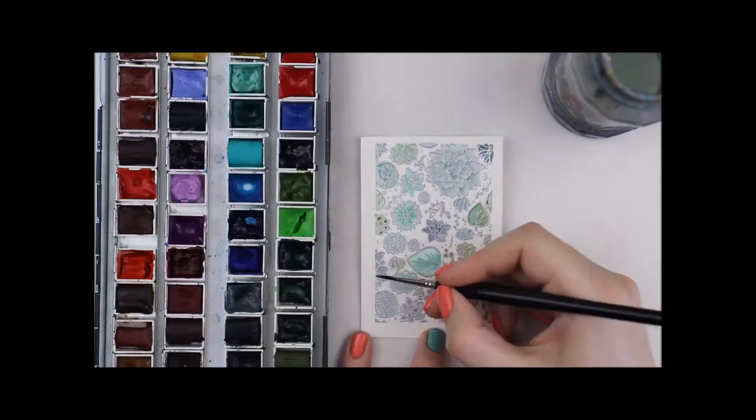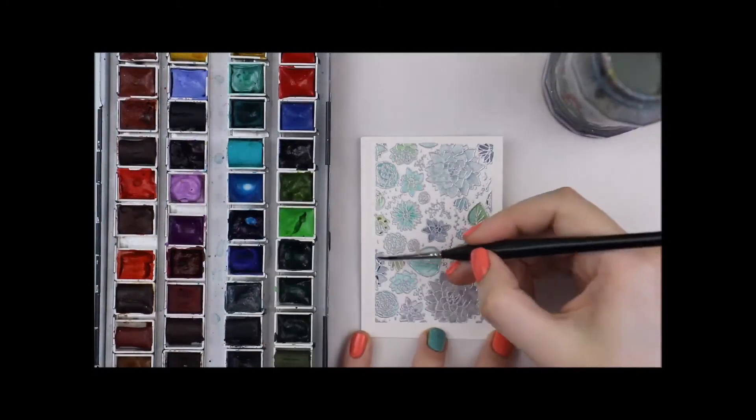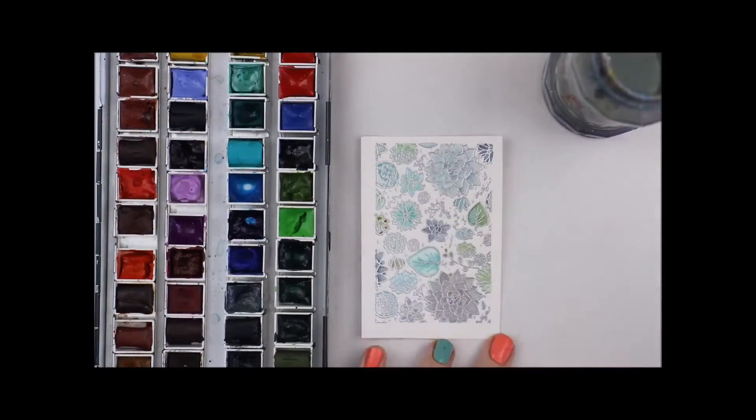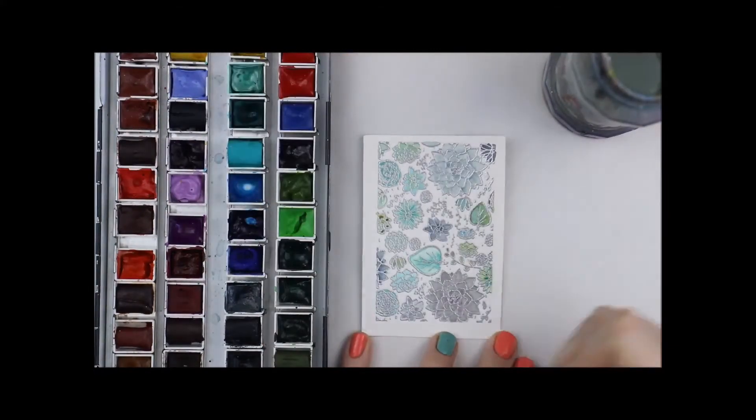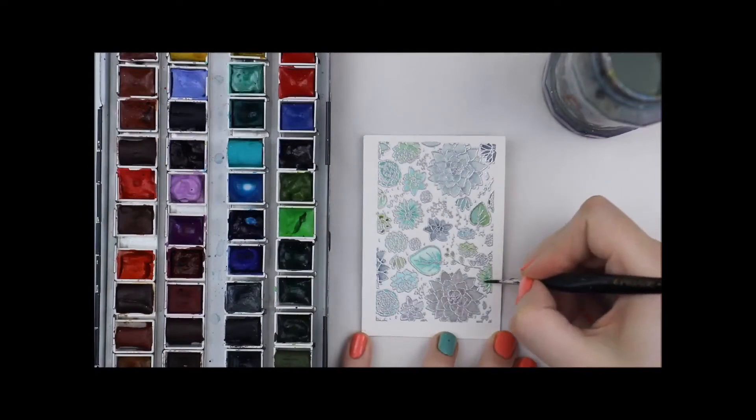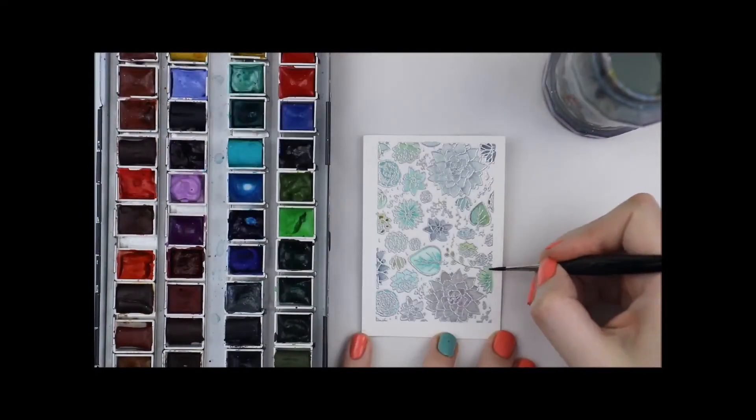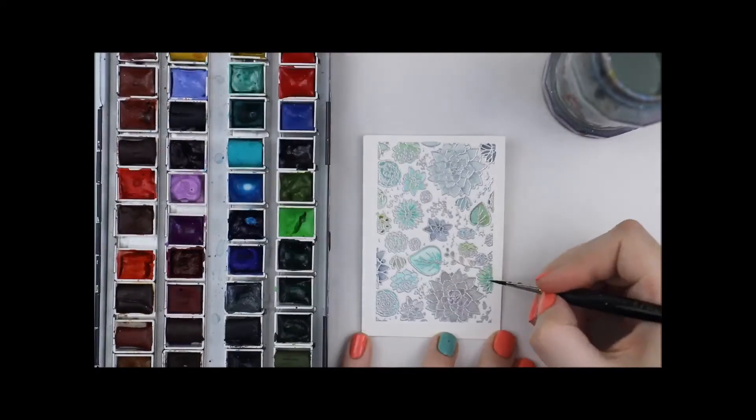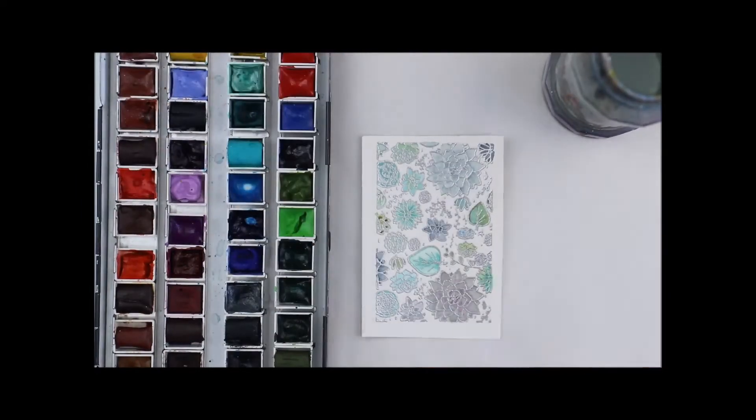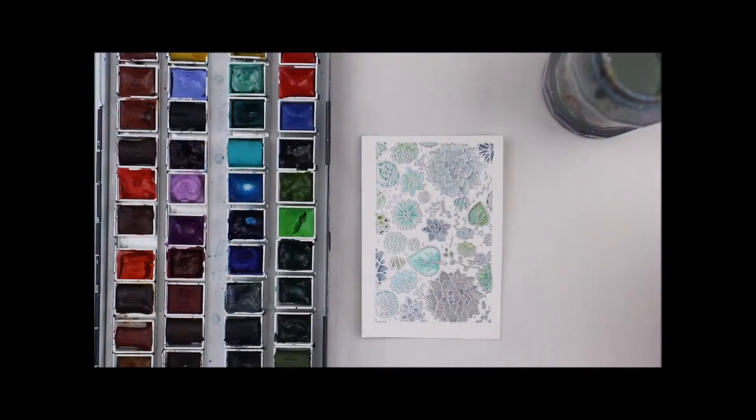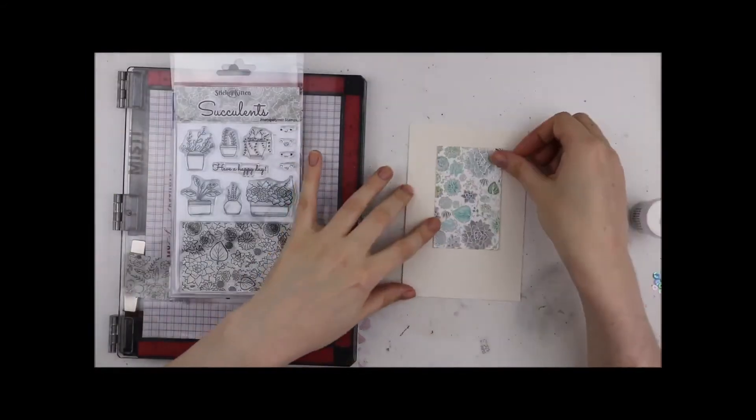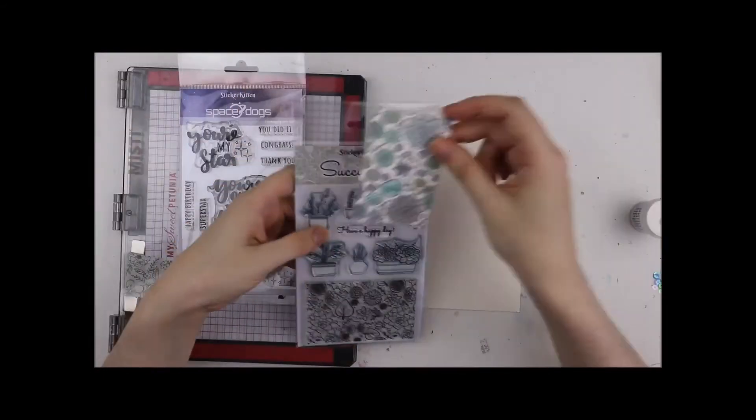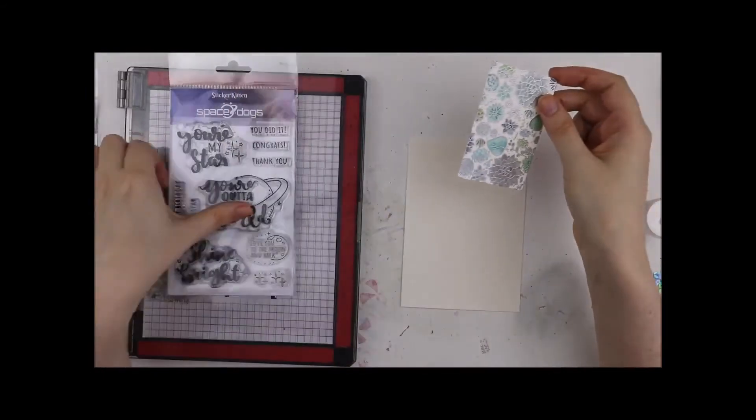I'm going back in over some of the areas and giving them a second coat of paint just to give some depth and some color variation. And I absolutely love how it turned out.